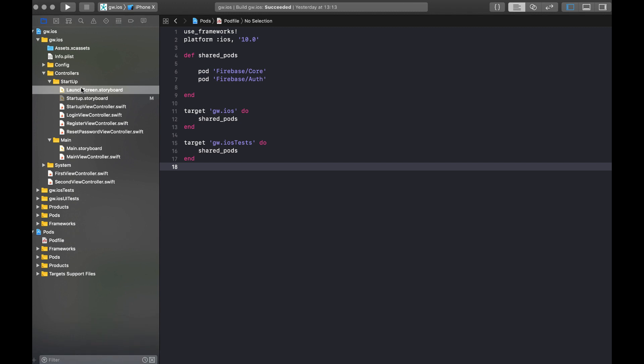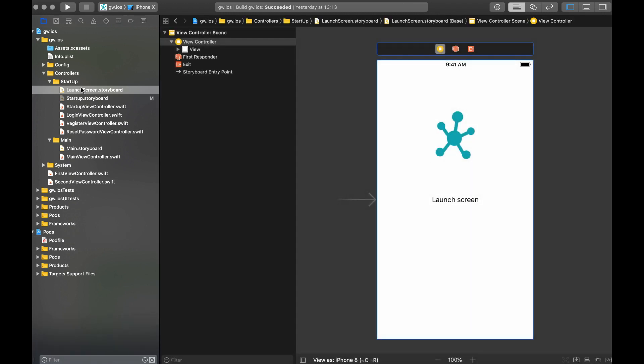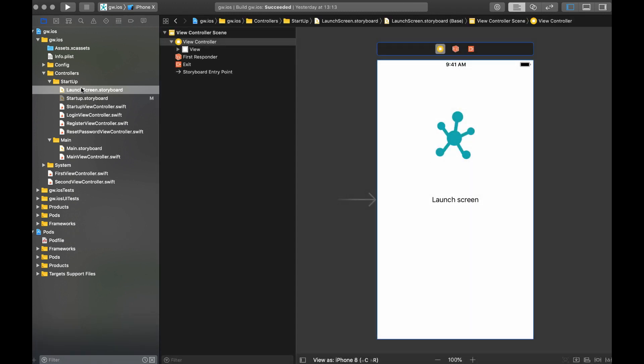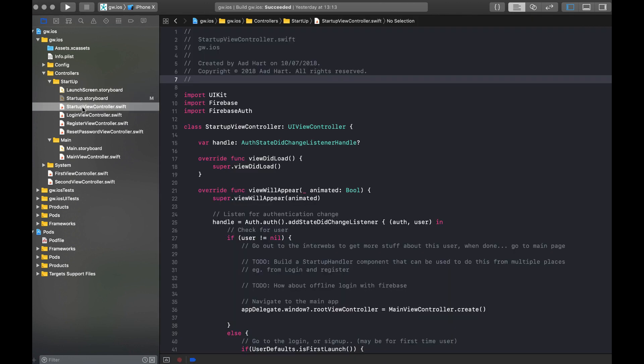Now we get into the logic, but the logic starts with the launch screen. Every time when you start an iOS app, it will first launch this screen before it has done any kind of initialization. So it gets on your screen very quickly. When the initialization of your application is done, it will then move on to your initial view controller. And for the initial view controller, I use this startup view controller.